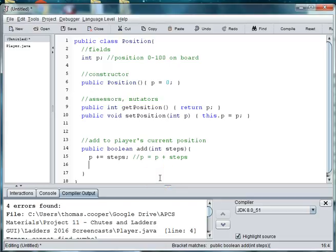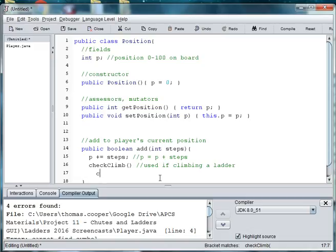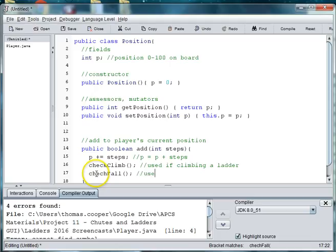So we'll make separate methods for climbing and falling. So we'll say check climb. And we'll say use if climbing a ladder. And we'll do one called, oops, we need a semicolon here. And we'll do another method called check fall. And use if falling or sliding down a slide.